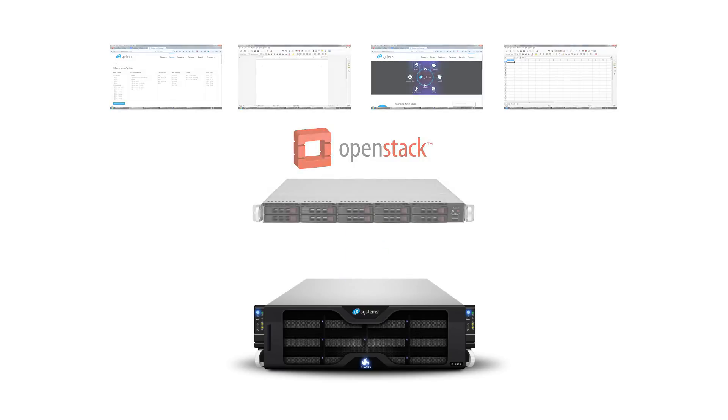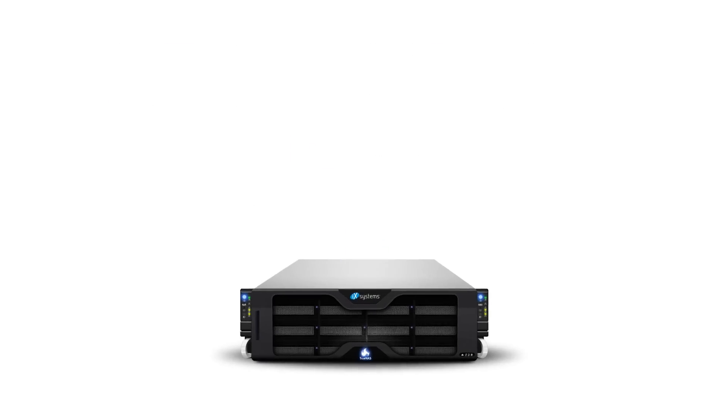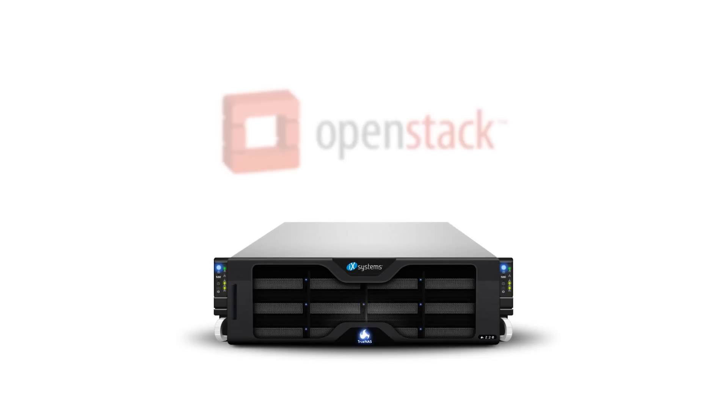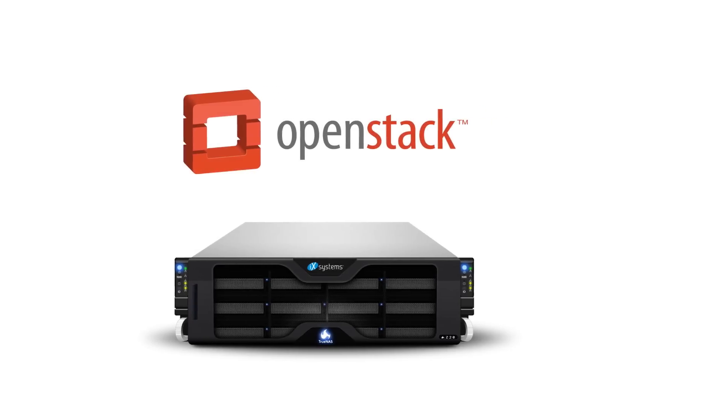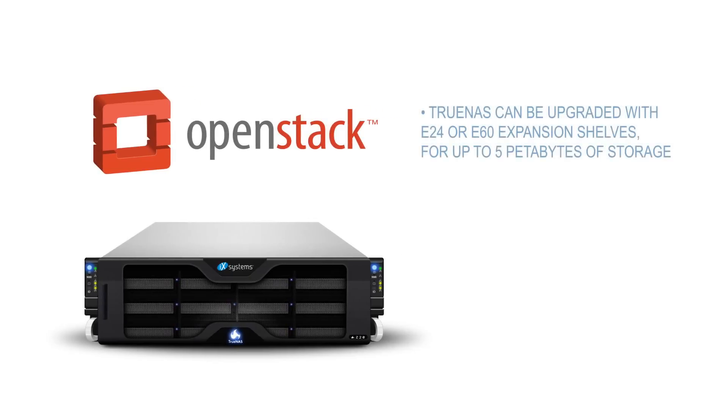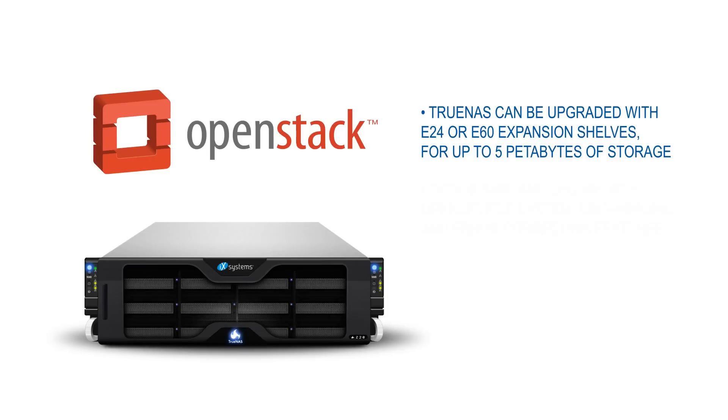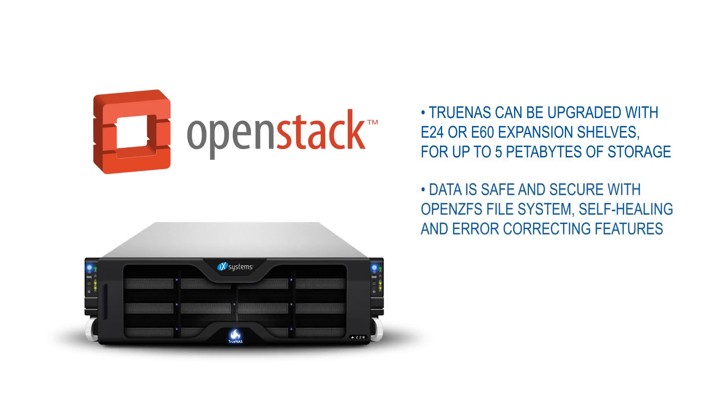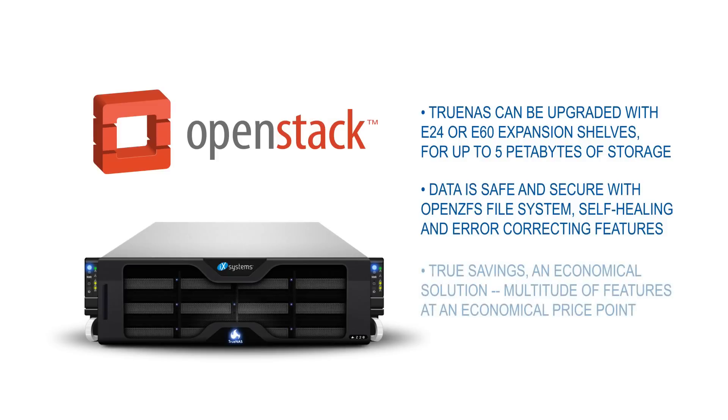So what makes TrueNAS an ideal solution for OpenStack? TrueNAS can be upgraded with E24 or E60 expansion shelves for up to 5 petabytes of storage. Your data is safe and secure with the OpenZFS file system known for its self-healing and error correcting features. TrueNAS offers enterprise reliability and performance at an economical price point.